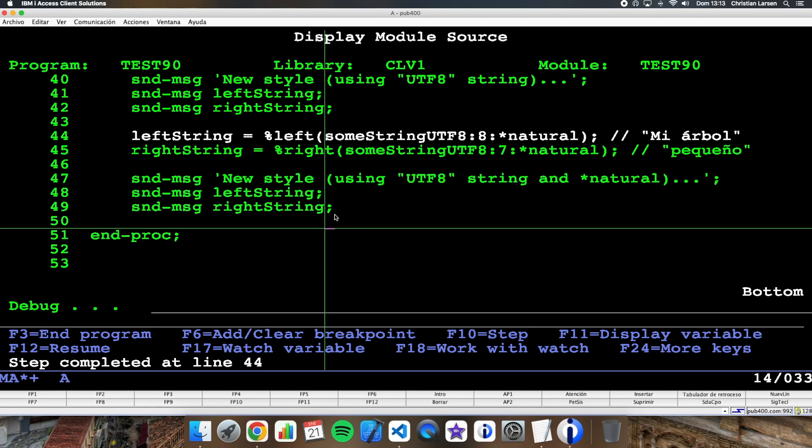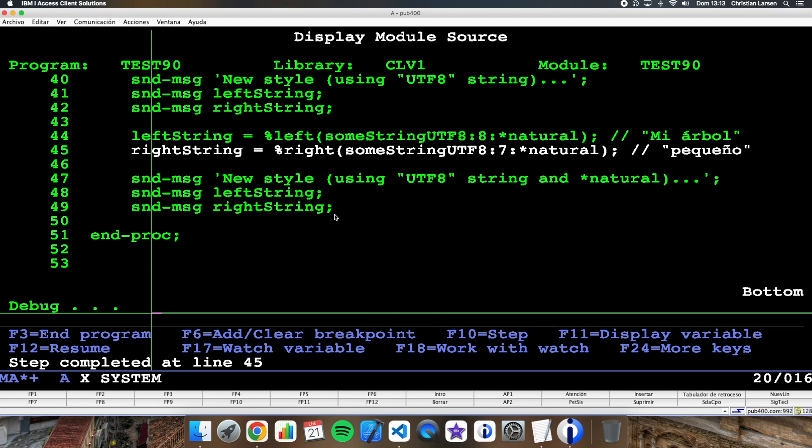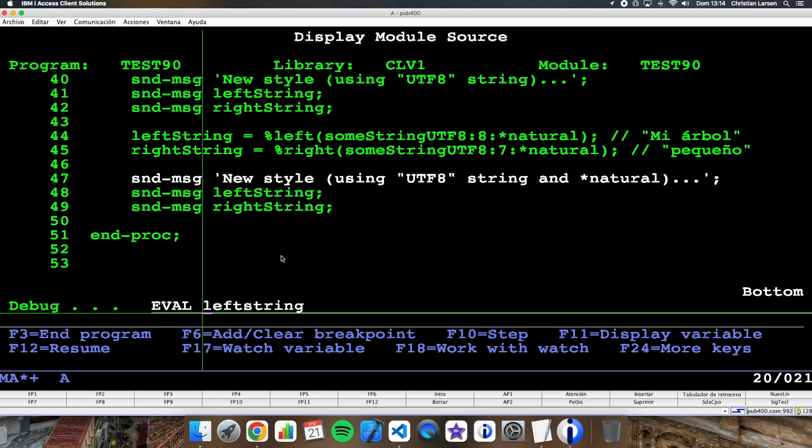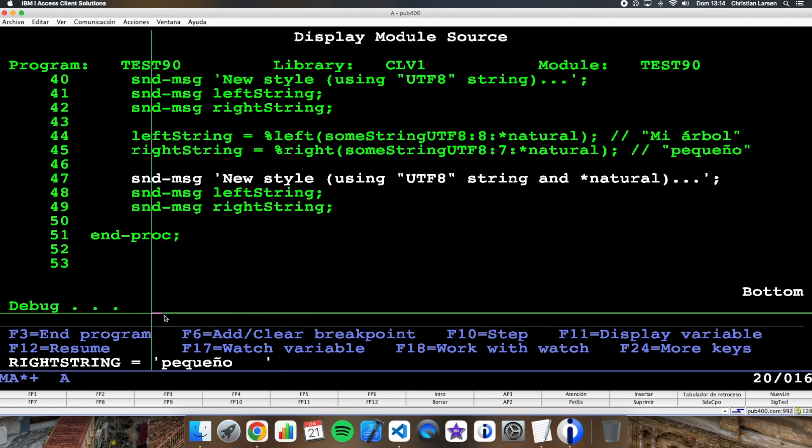So if I do the same but with natural, what I'm getting using left is the 'Mi árbol', and what I'm getting using right is 'pequeño'.